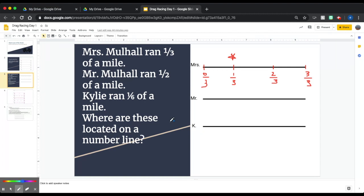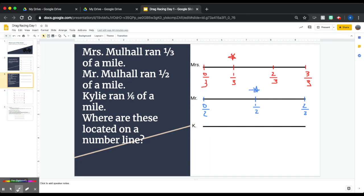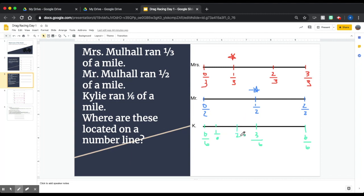Mr. Mulhall ran half a mile: zero-halves at the start, two-halves at the end, and one-half is right here — so Mr. Mulhall ran further than I did. Kylie ran one-sixth of a mile: filling in zero-sixths, six-sixths, three-sixths, one-sixth, two-sixths, four-sixths, and five-sixths.